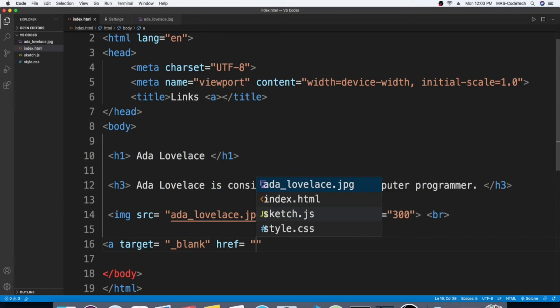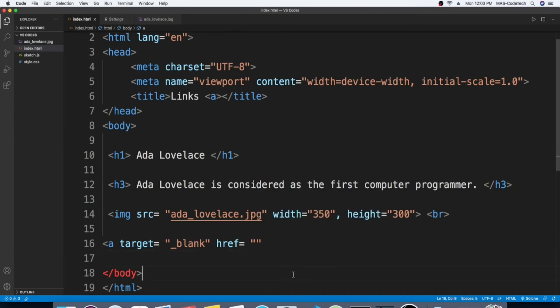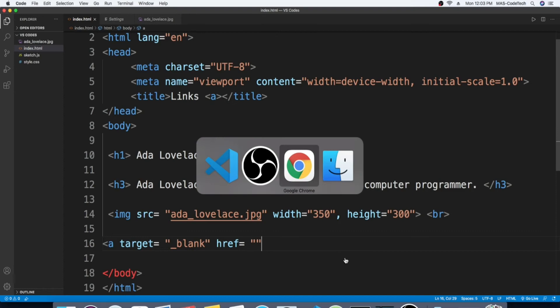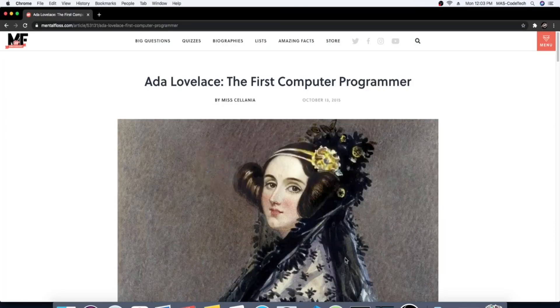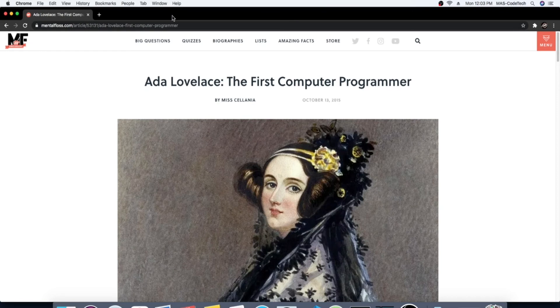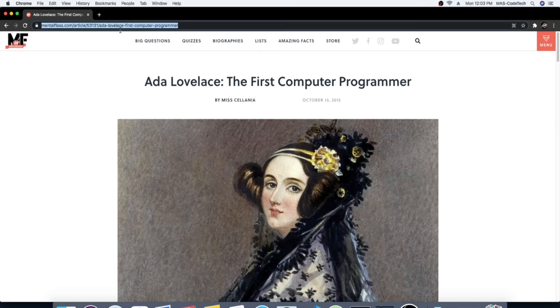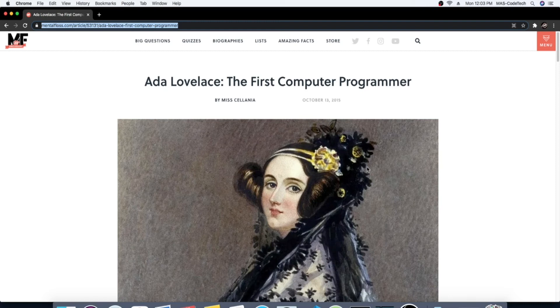So first I have to do this. I have it saved on Google. I want to go to this website right here, it's called Mental Floss. Since Ada Lovelace was the first computer programmer, I'm going to copy the link right here. I got it copied. Now we're going to go back to Visual Studio Code.